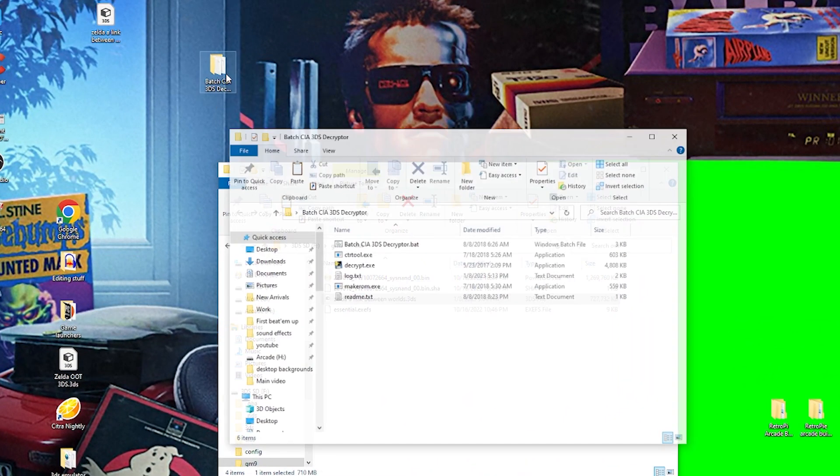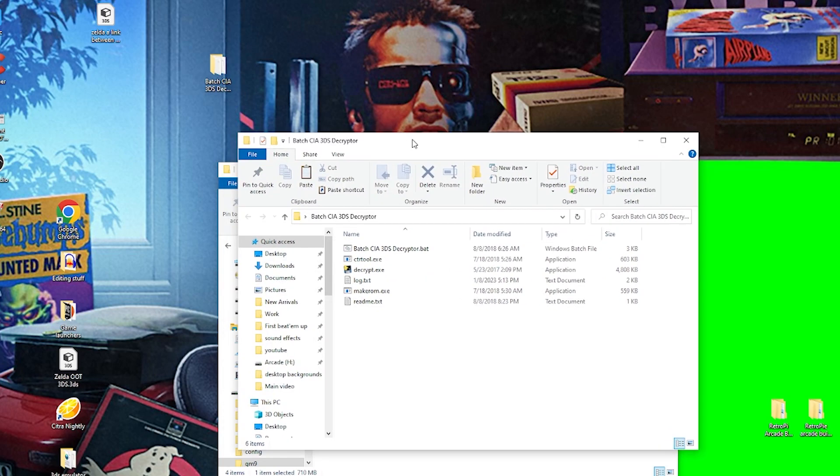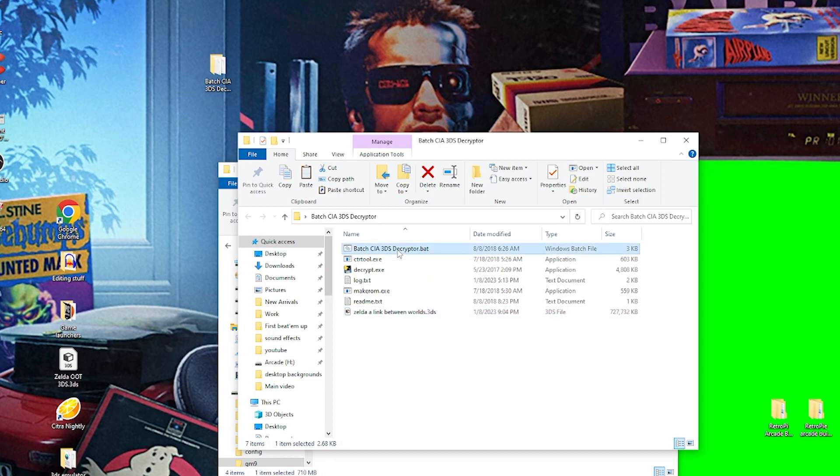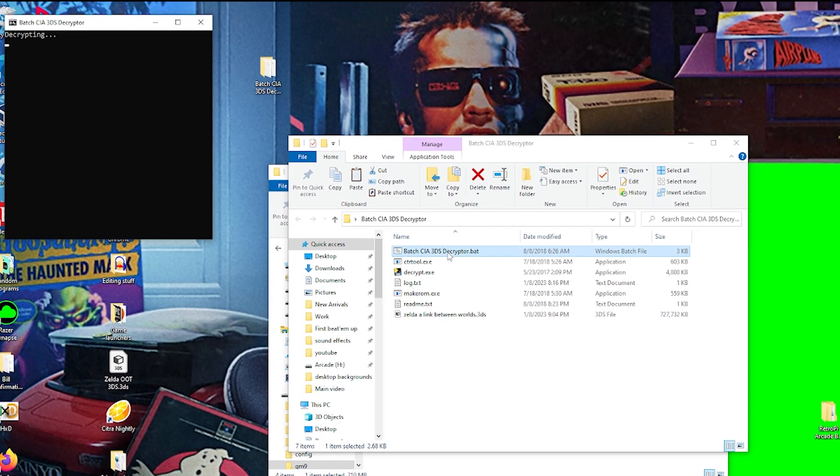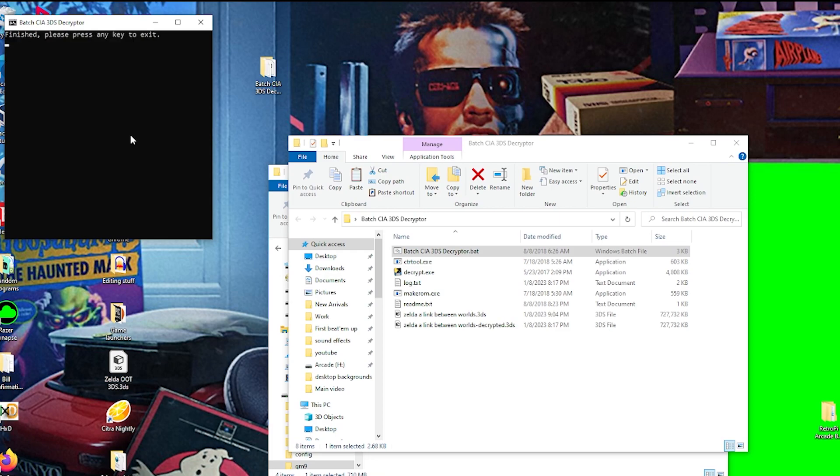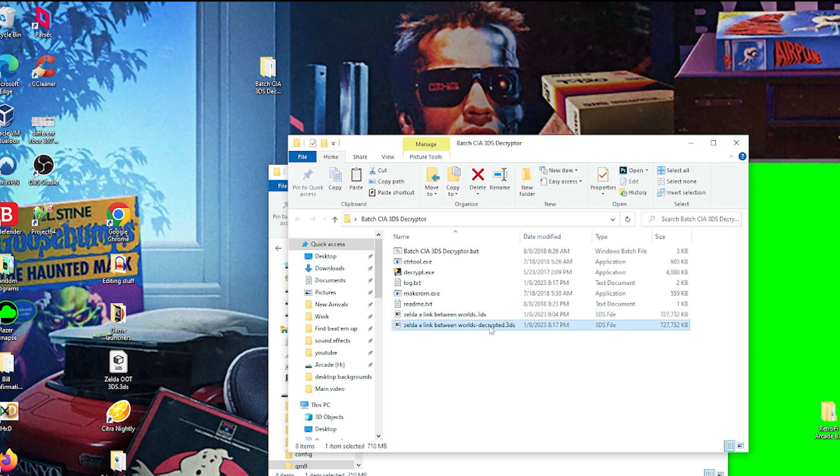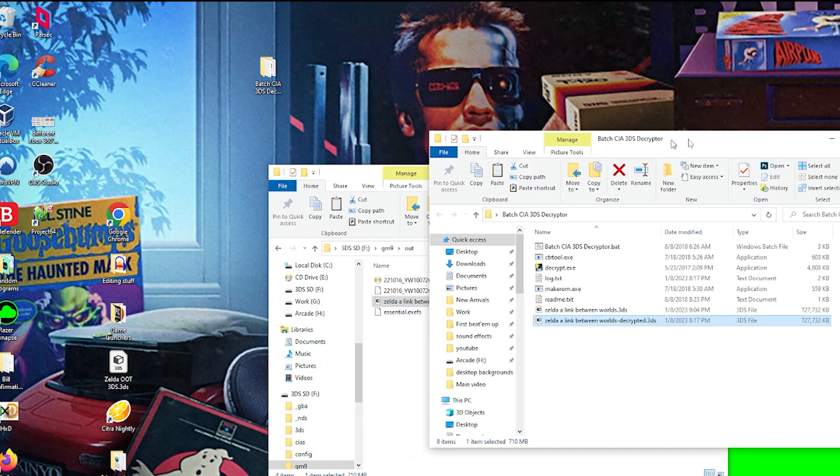But if I open it up, all you have to do is toss your game in, click on Batch CIA 3DS Decryptor. This will decrypt your game in maybe a minute, sometimes less. So let's just give this a second. Yeah, actually it took way less. So let's just exit out of this and you're going to see we have two games now. We have our 3DS game and then the decrypted 3DS.